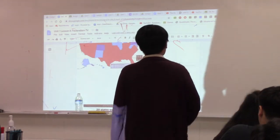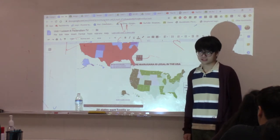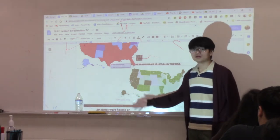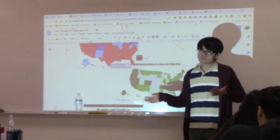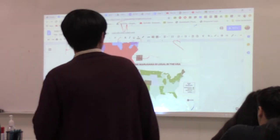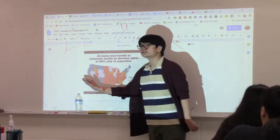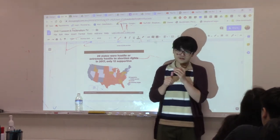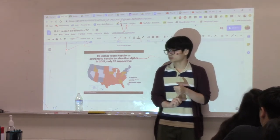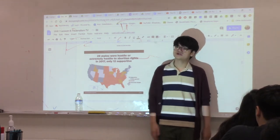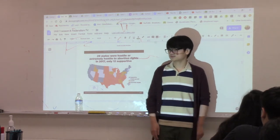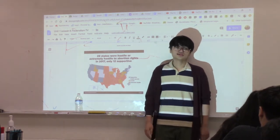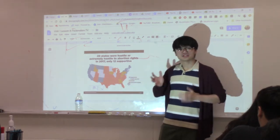Marijuana legislation varies by state: some states allow recreational marijuana, some only medical, and some like Texas are very strict. Abortion is another example — in all 50 states abortion is legal, but states decide how difficult the process is. In Texas, a law requires women to view an ultrasound before an abortion. Whether you think that's good or bad, it exists because of federalism — states are given that authority.